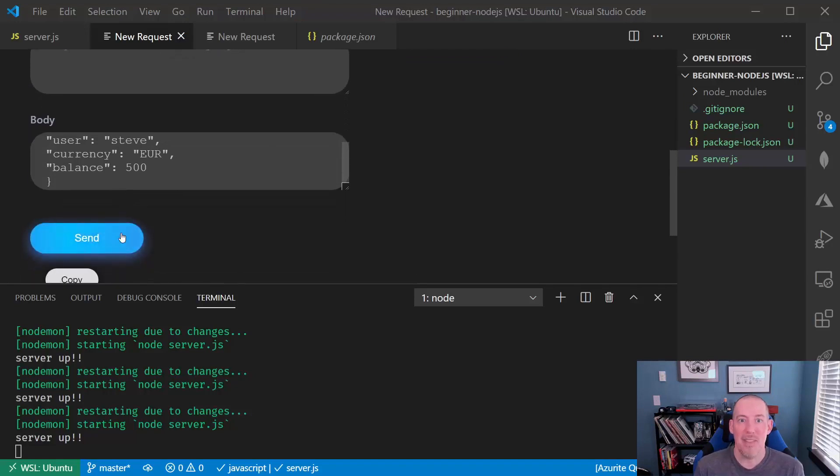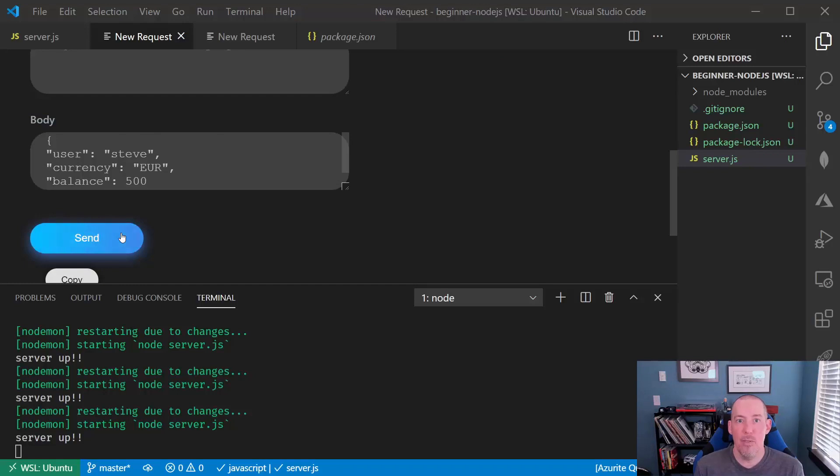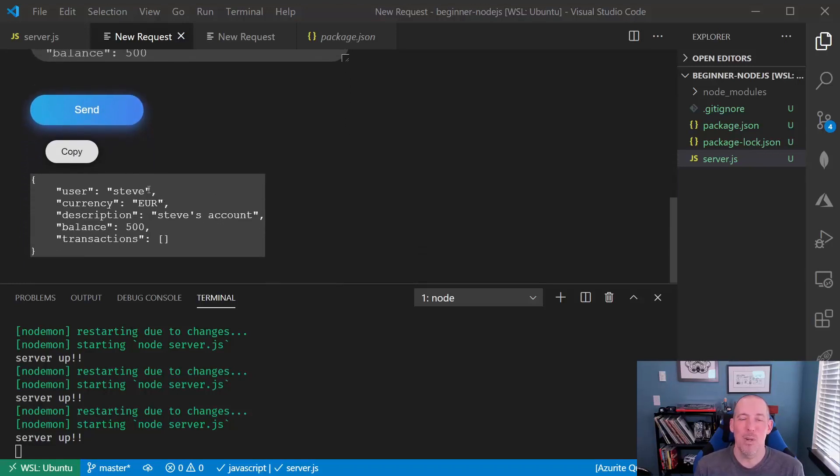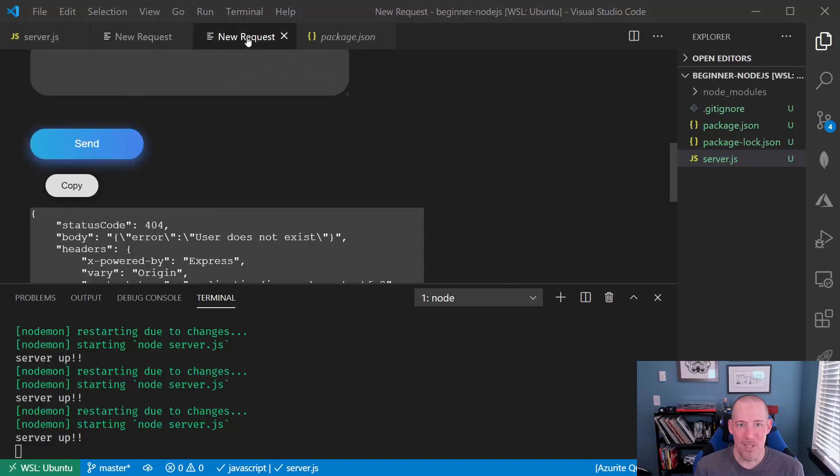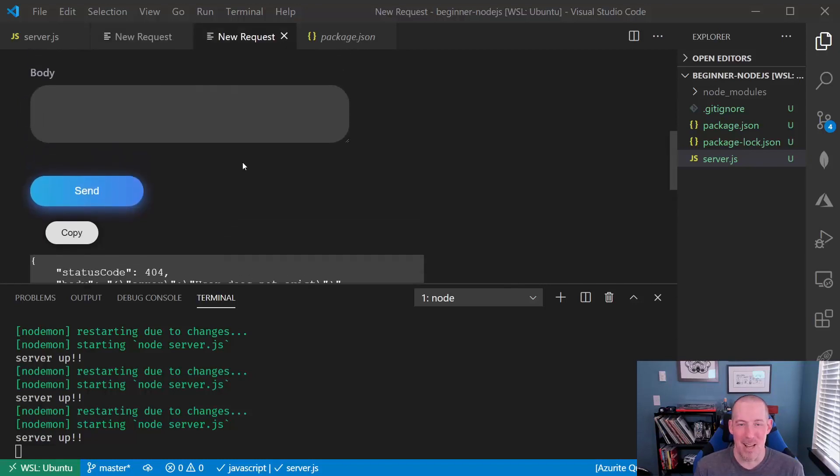We then get that value back, and now we can prove the fact that Steve does exist. When we do our GET request again, you're going to notice that that was sent down.